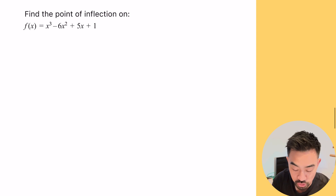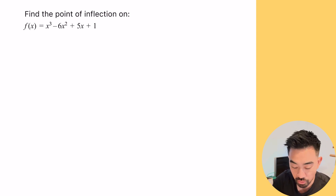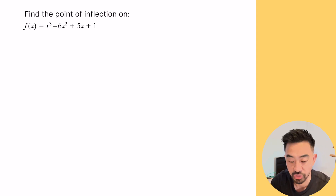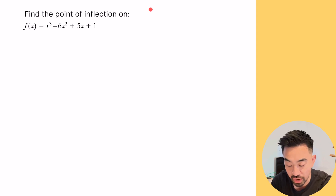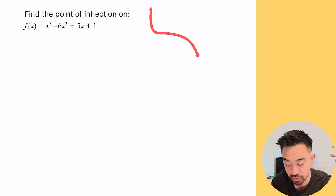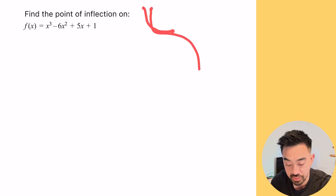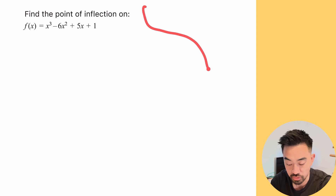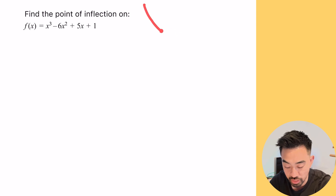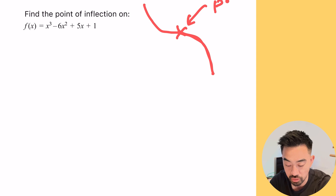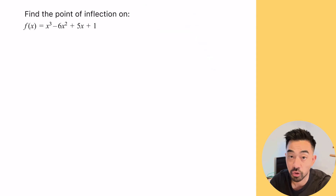So this question says: find the point of inflection of this function. What is the point of inflection? A point of inflection is basically when the graph — when your curve changes concavity. Think of a cubic: it goes from concave up, and then at some point it turns around and becomes concave down. That point there is what we call our point of inflection — when the concavity changes.